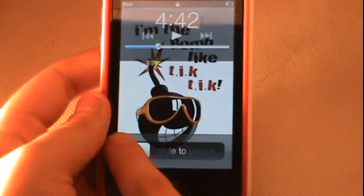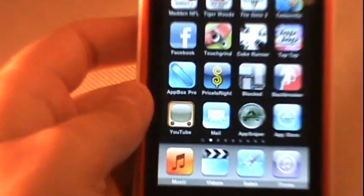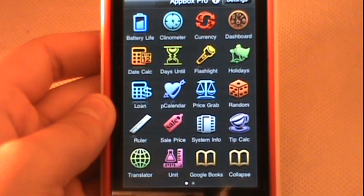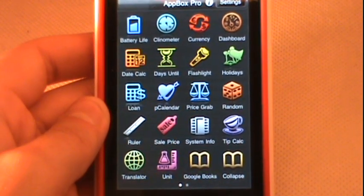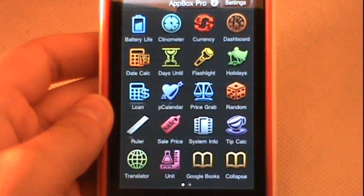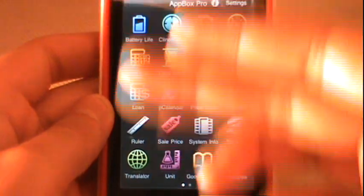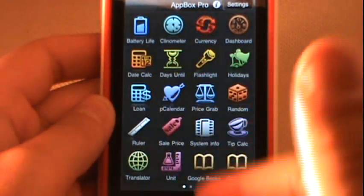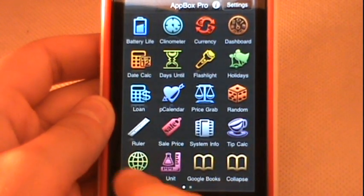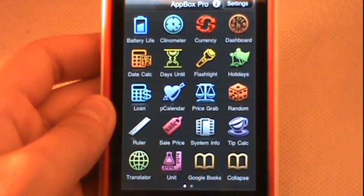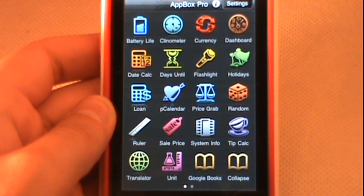Coming in at number five is App Box Pro, a 99-cent application — rather cheap actually. What App Box Pro is, is a slew of applications slapped into one larger application for a small price tag of 99 cents. You get battery life, currency translators, date calculators, loan calculators, tip calculators, rulers, translators for different languages, unit measurements — a ton of different applications built into this one app.